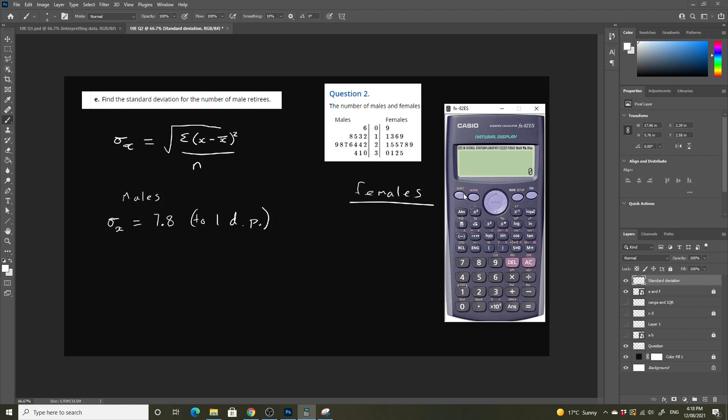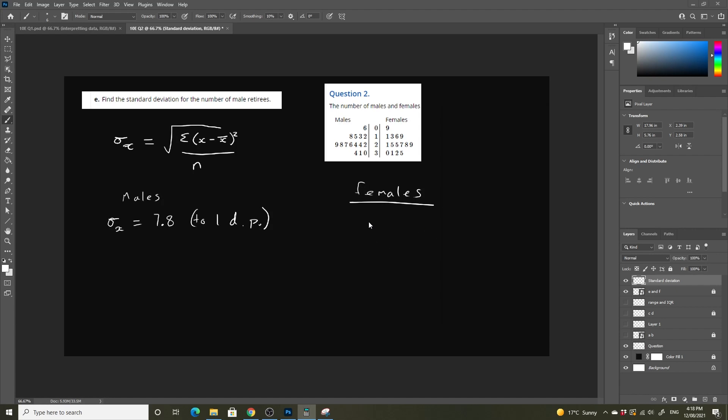Then we're going to hit all clear, shift, 1, number 5 for variables, and number 3 for our standard deviation. For this one we've got to round up so it's 7.9.